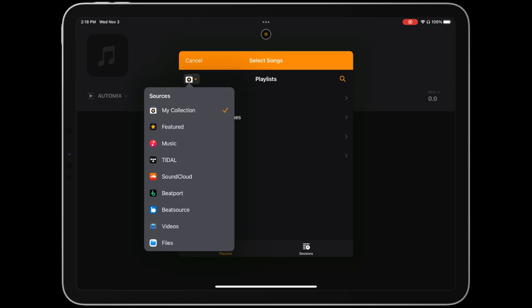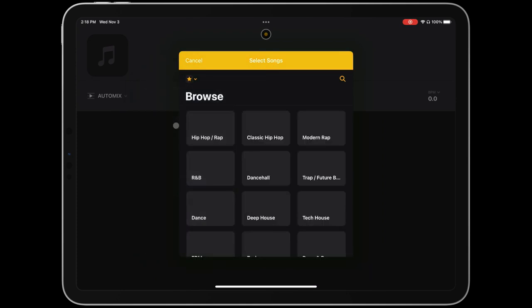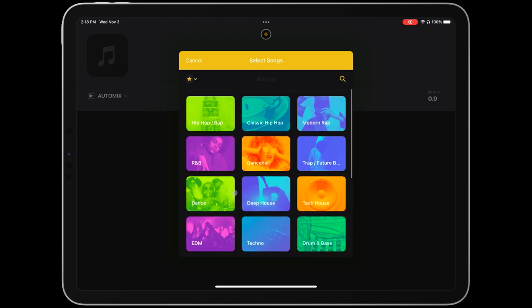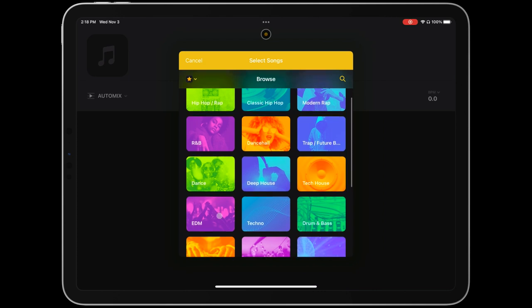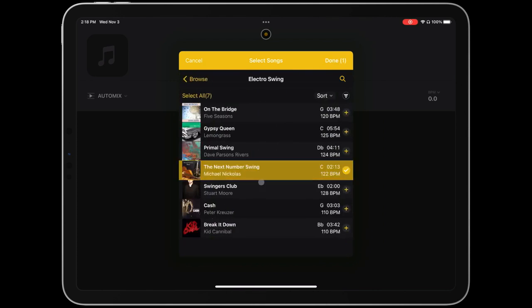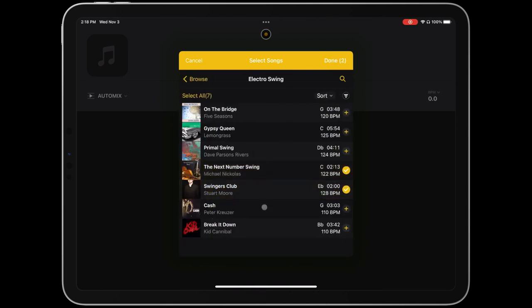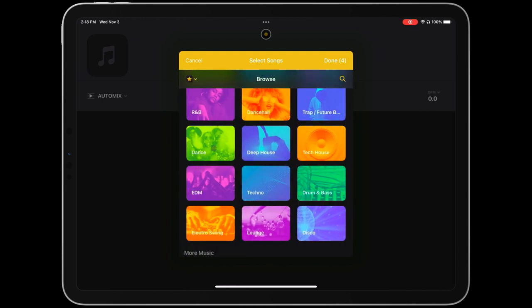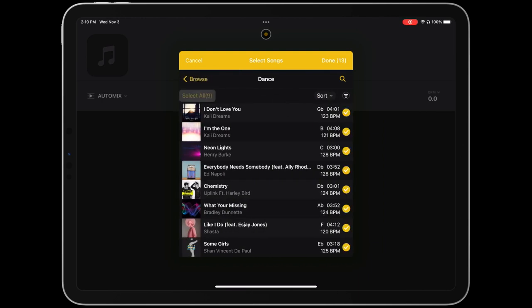From here you can add as many songs from as many different music library sources as you'd like. You can easily switch between sources using the drop-down menu in the upper left corner of the window. I'm going to stick with our featured library source, where we can choose from over a hundred tracks across a range of genres. And by the way, this music is available to everyone for free.